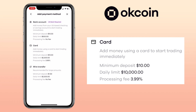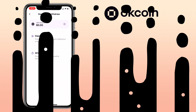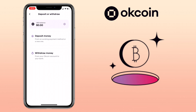Another option is via credit or debit card. You can add money using a card to start trading immediately. Minimum deposit is $10, daily limit is $10,000, but there is a processing fee of 3.99%. The last option is via wire transfer, which is recommended for large amounts. Minimum deposit is $1, daily limit is $1 million, and no processing fee.